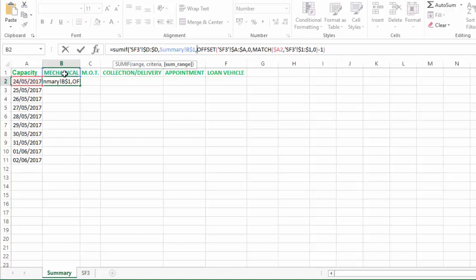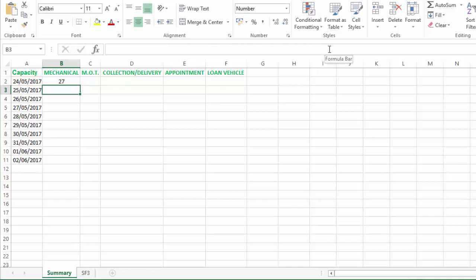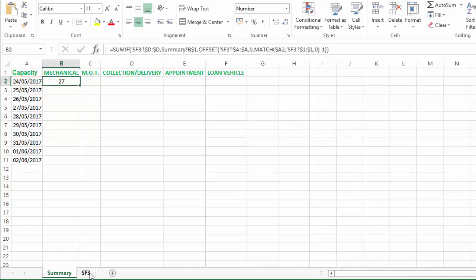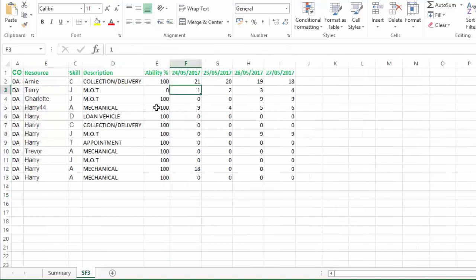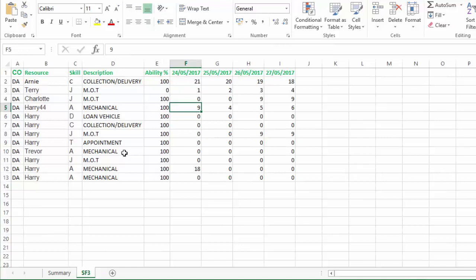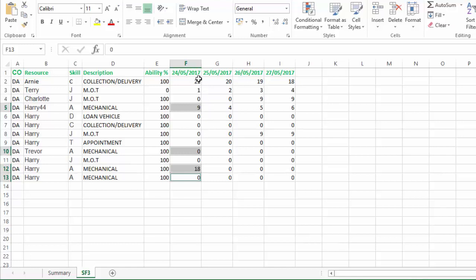And now the sum range is this one, which is going to be captured dynamically depending on what date appears in here. So let me just close the brackets and hit enter. And you can see that on the 24th mechanical was 27. So on the 24th we have mechanical one, where are we, let's hold control, two mechanical and mechanical, 27. So that's worked perfectly. It's dynamically worked out that we should be at column F.